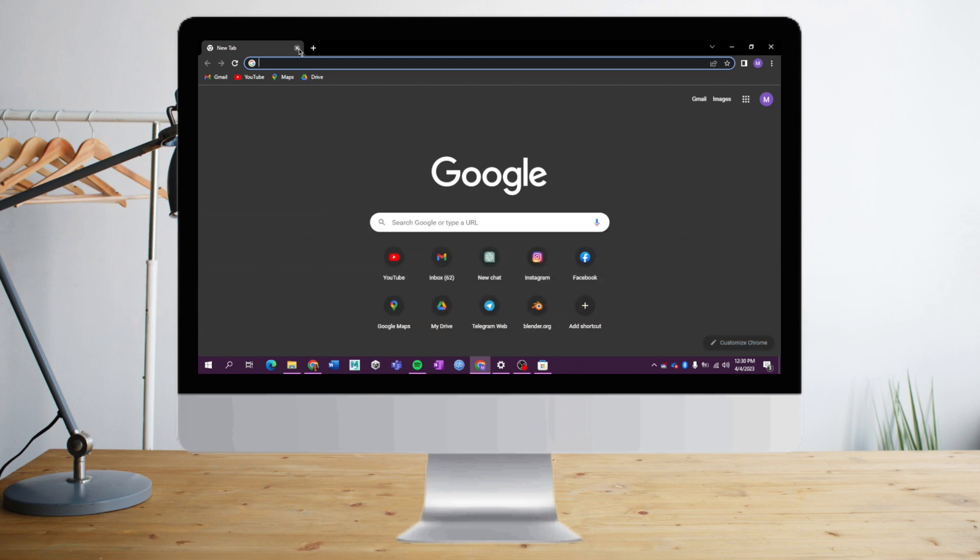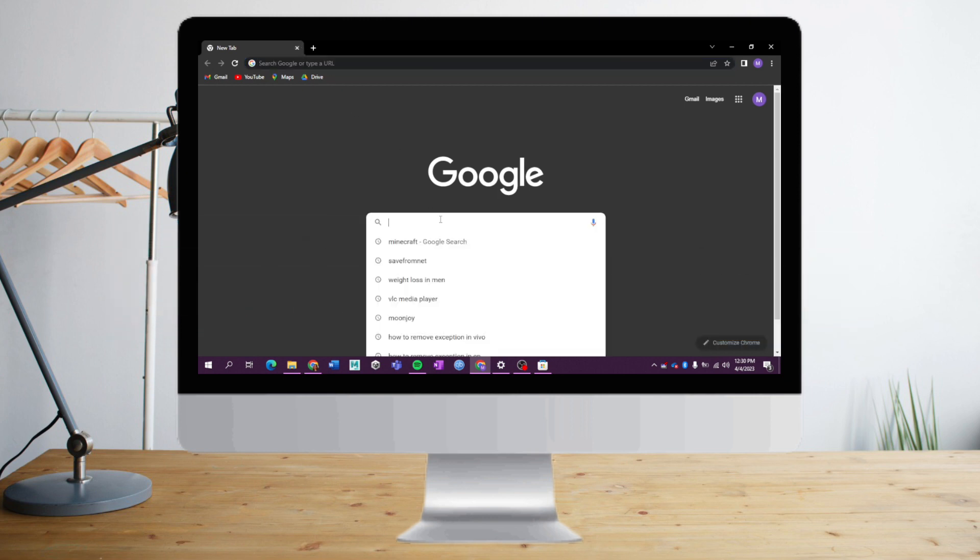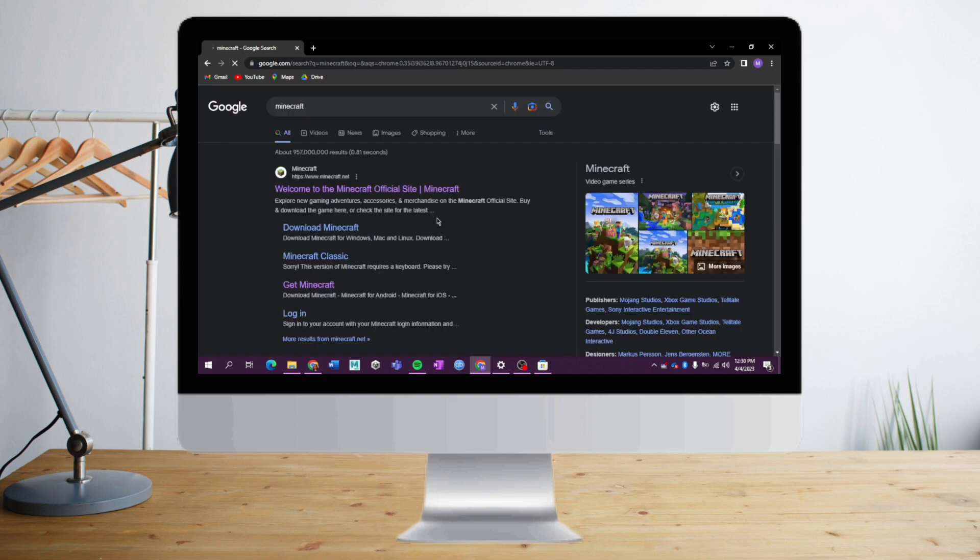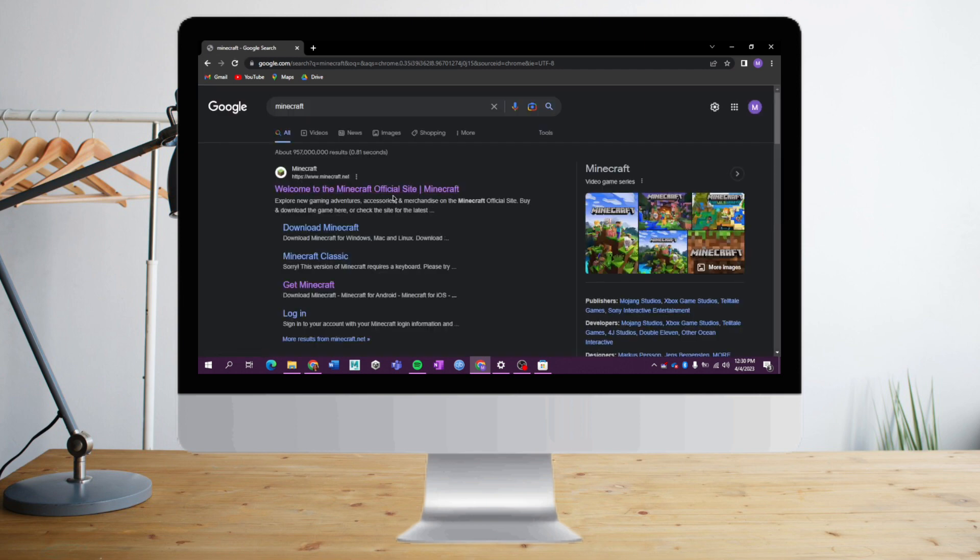What you need to do is head over to a browser of your choice and search for Minecraft. Once you're there, you can see the official site of Minecraft. Just click that.